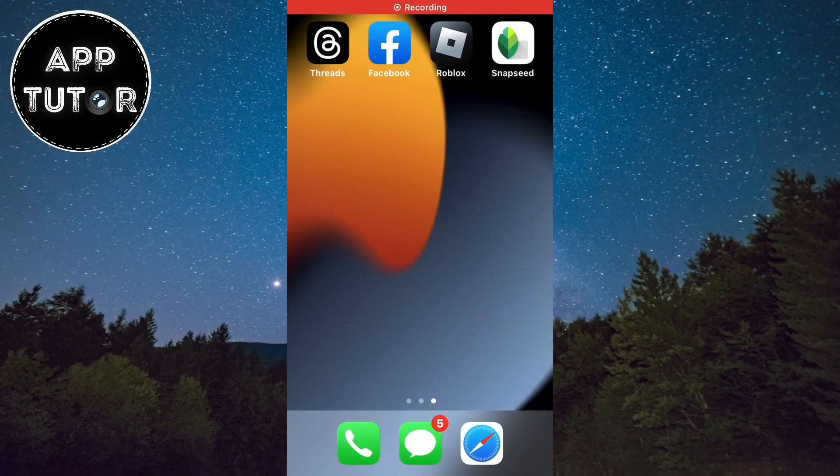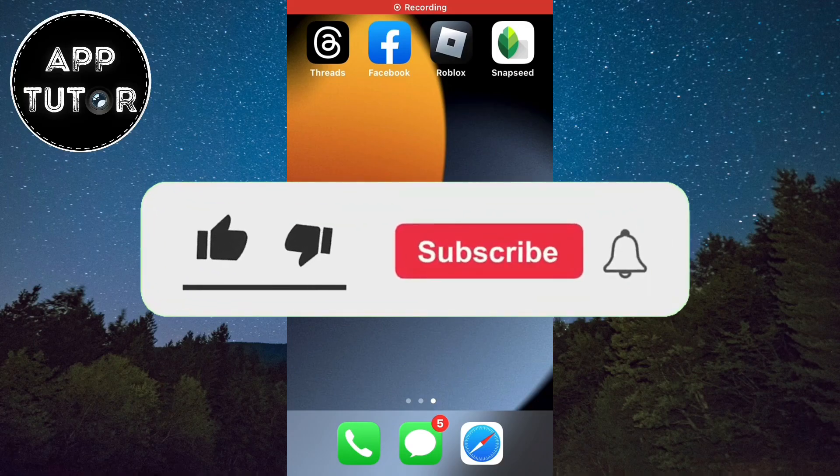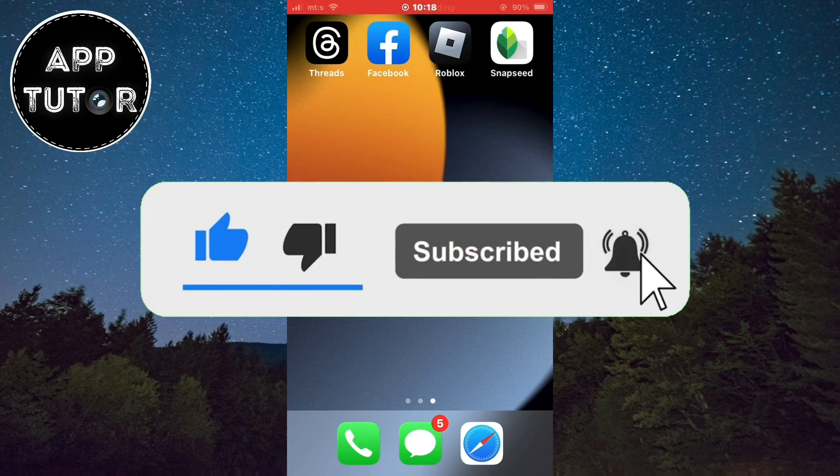Before we start with the video, if you are new here, make sure to subscribe to the channel for more videos like this. It would really help out the channel.